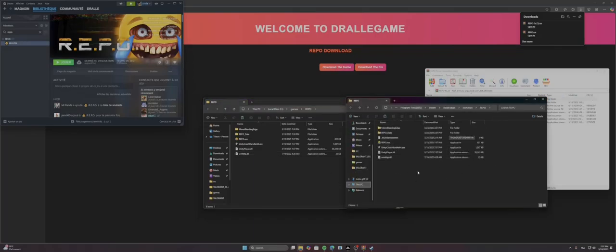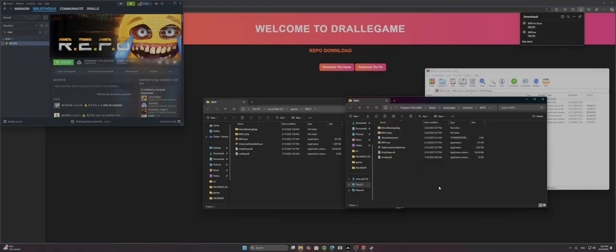So how I got the file is simply by Steam. I've just downloaded the game by Steam and put it there.